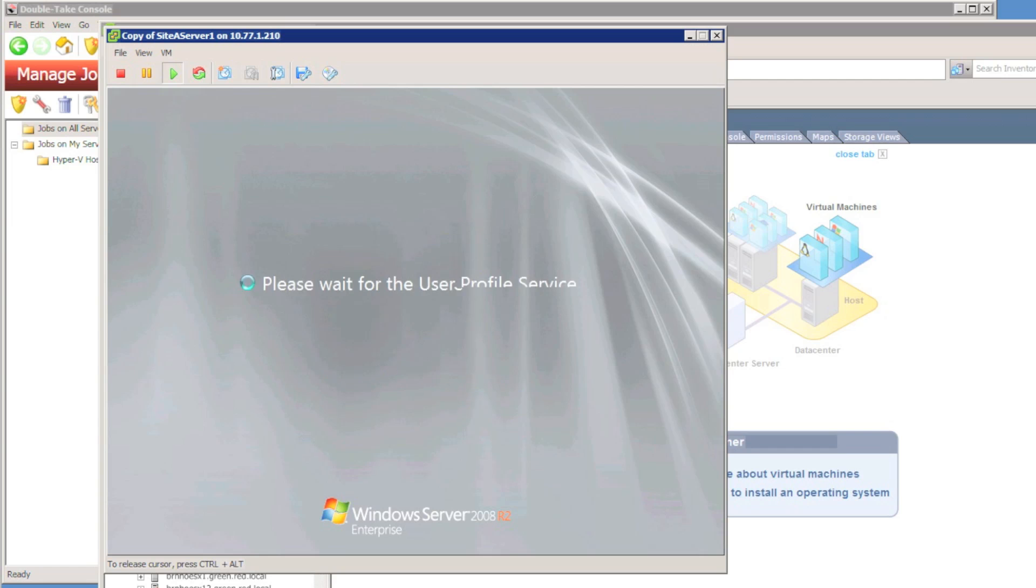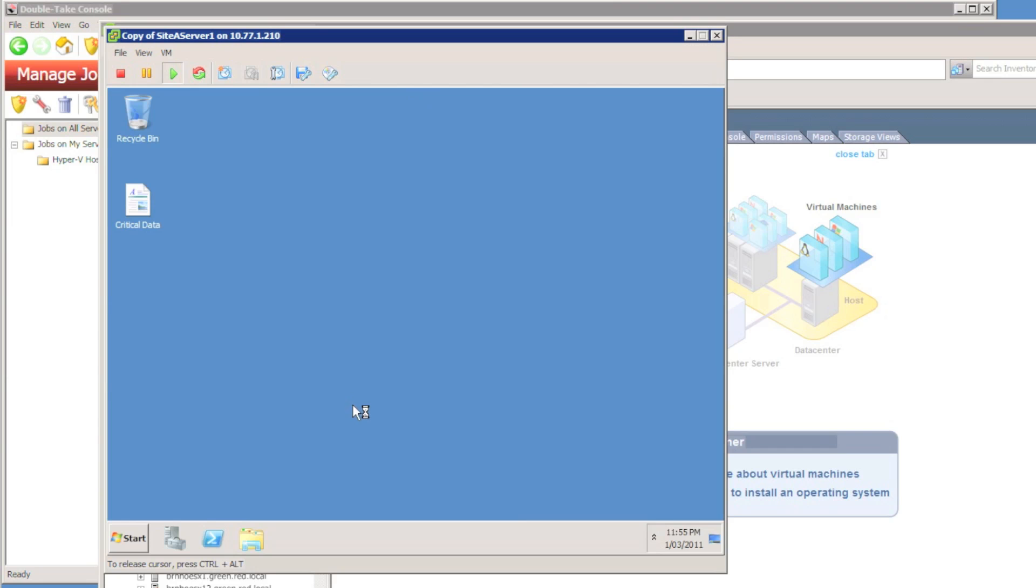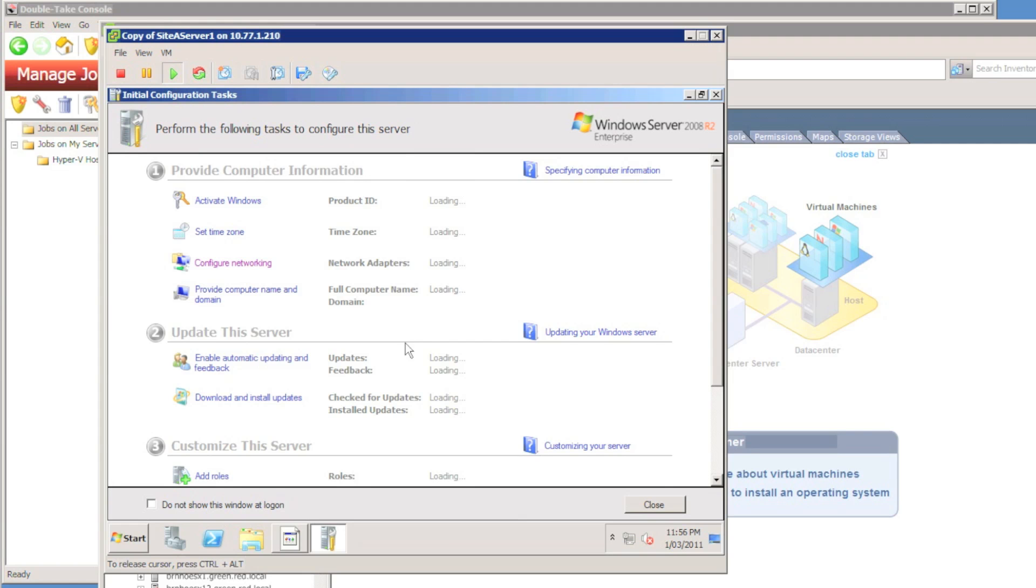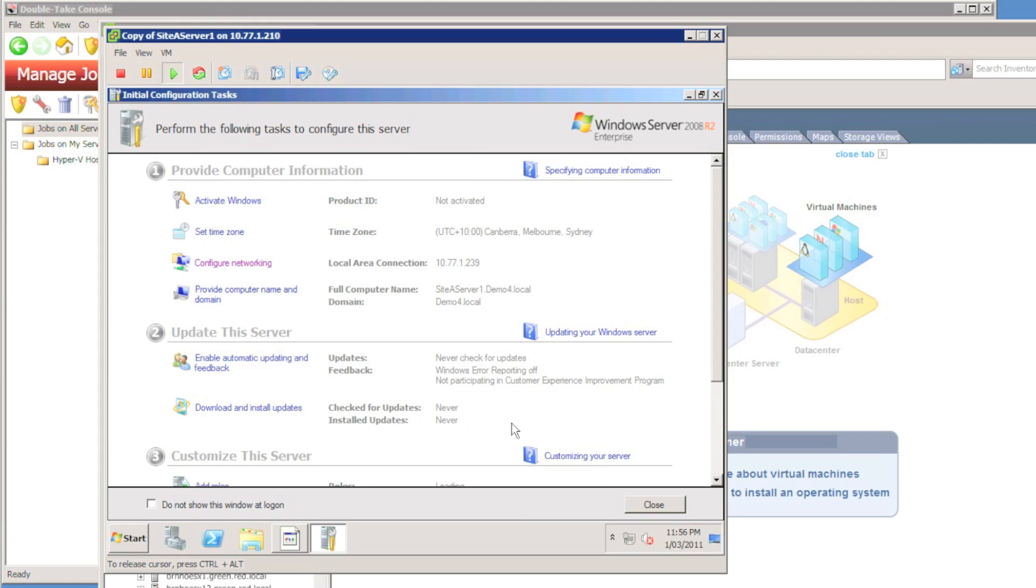If I log into the servers, as expected, I can see the file on the desktop called critical data. I get a shutdown event tracker message, obviously.